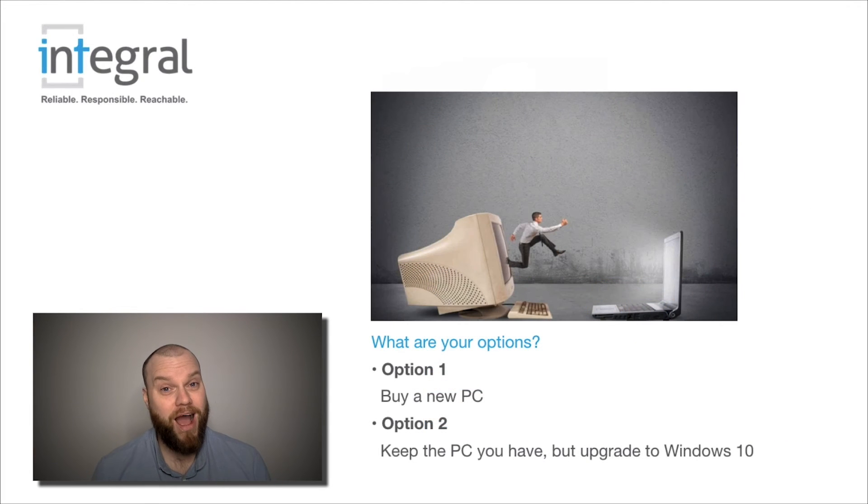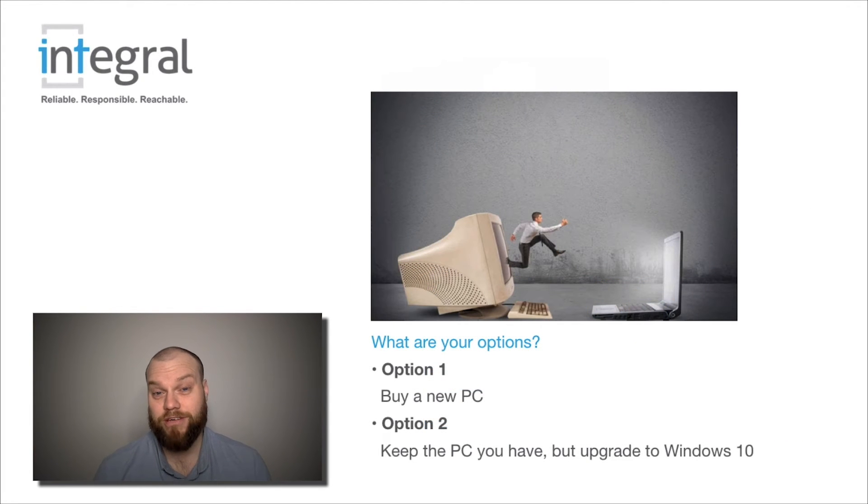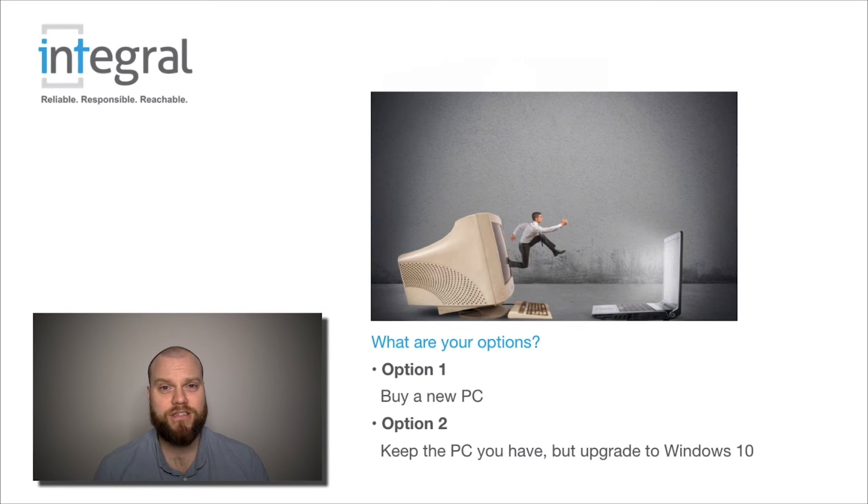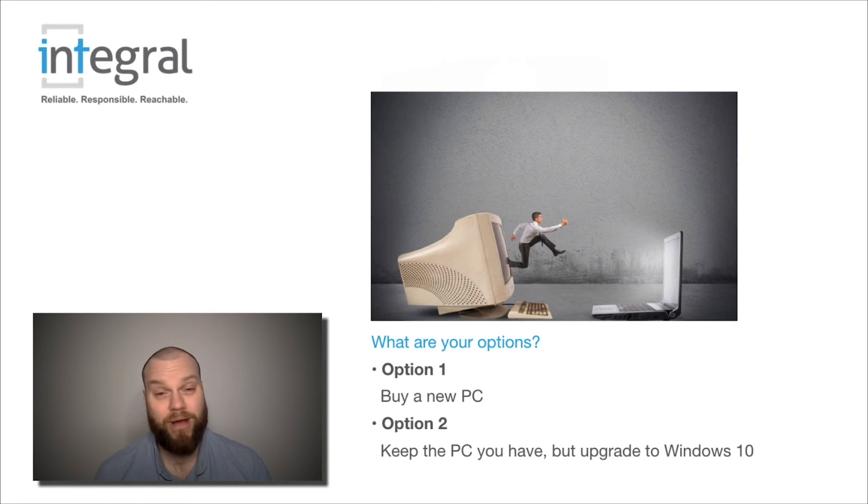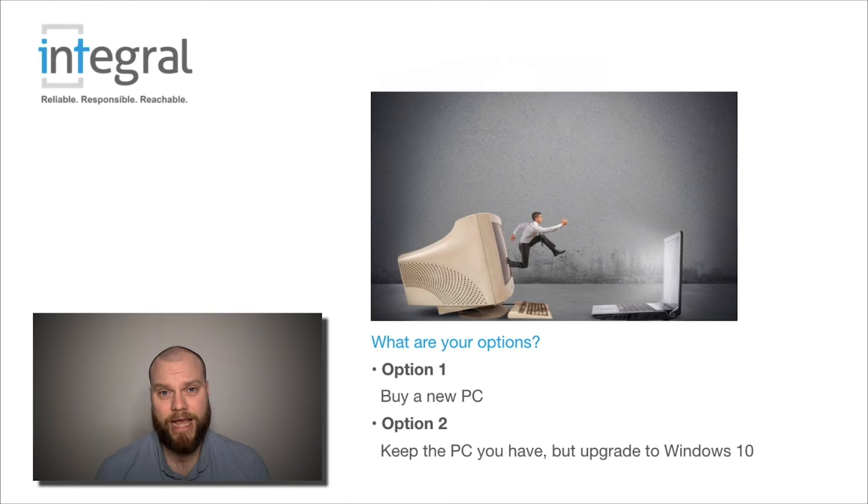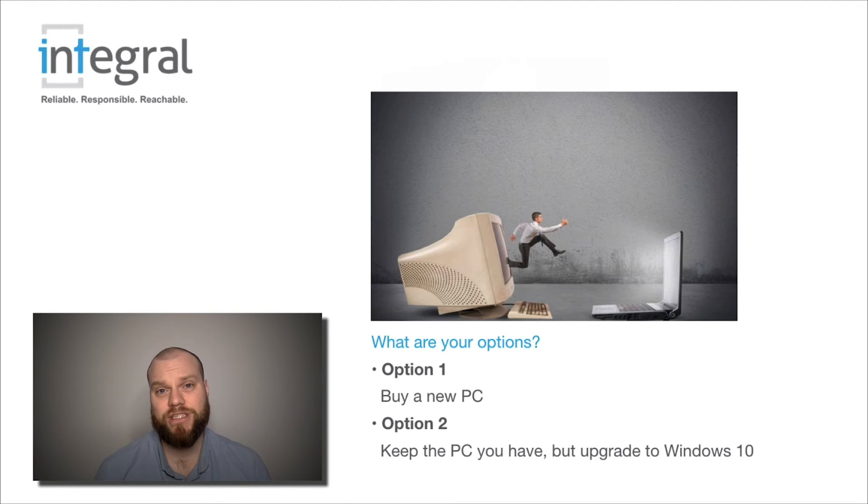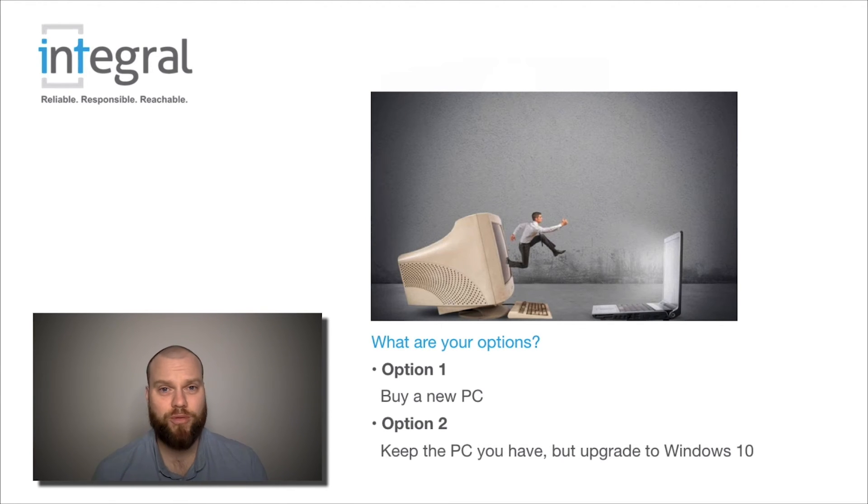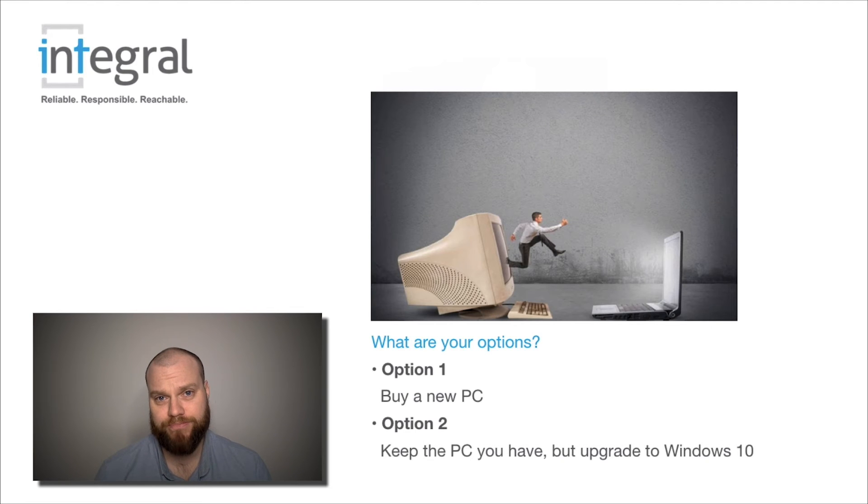So if you are running Windows 7, what are your options? Well, the first and most obvious option is to buy a new computer. All the shops now sell computers that run Windows 10 and you could easily transfer your data from your old computer over to your new one.